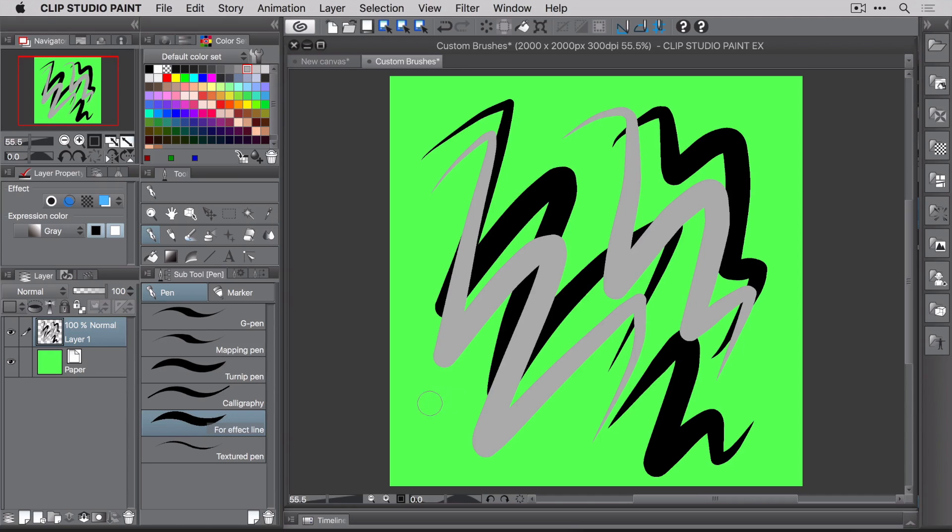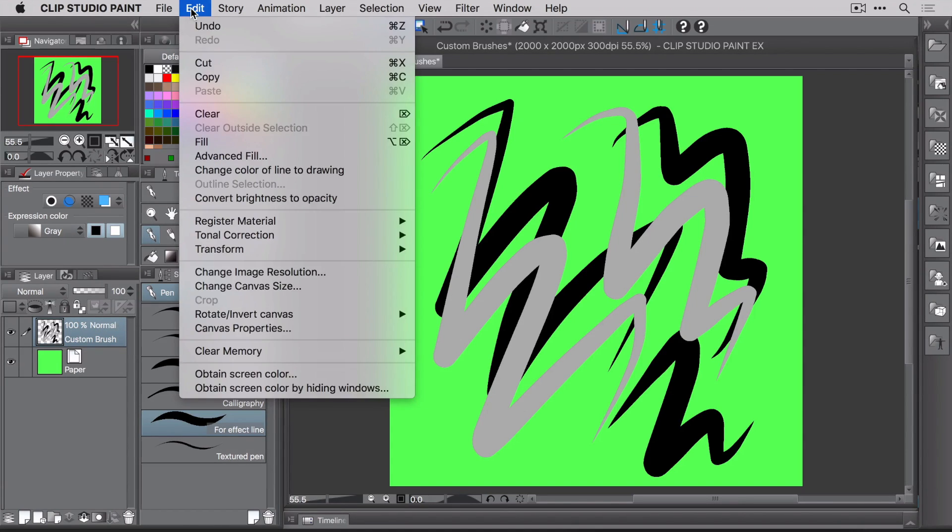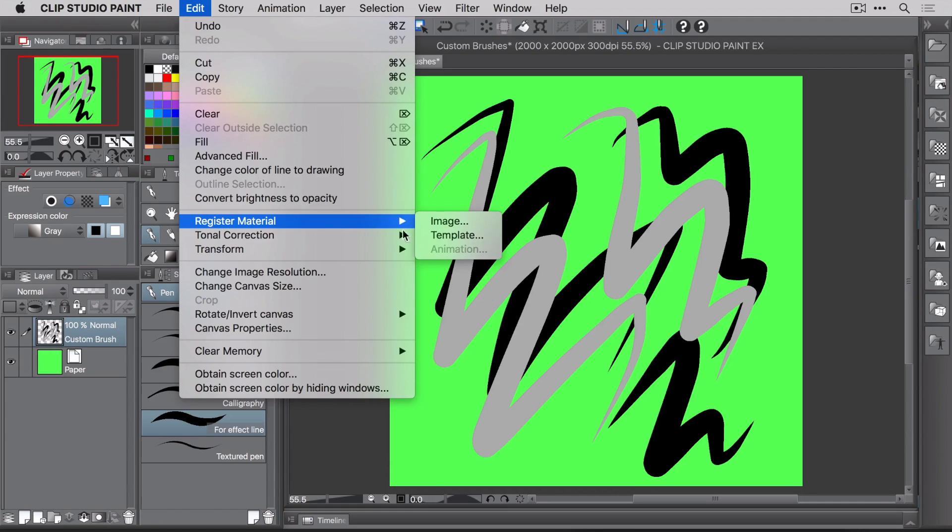It's time to take this image and turn it into something that's usable for brushes, and that something in Clip Studio is called image material. To register this image as new material, make sure you're on layer one. I'm actually going to rename this layer to custom brush, because I like to keep things organized. With the layer selected, go to edit, register material, and then select image.